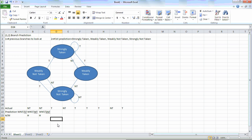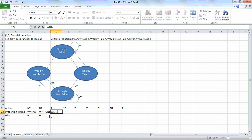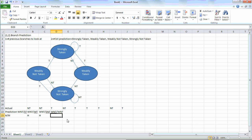Our third branch was taken, but we are predicting not taken. So we need to update the right side but not change the left side. Now we have to underline the taken side. The right side will be updated to weakly not taken. Because we predicted not taken but it was taken, it is a miss.